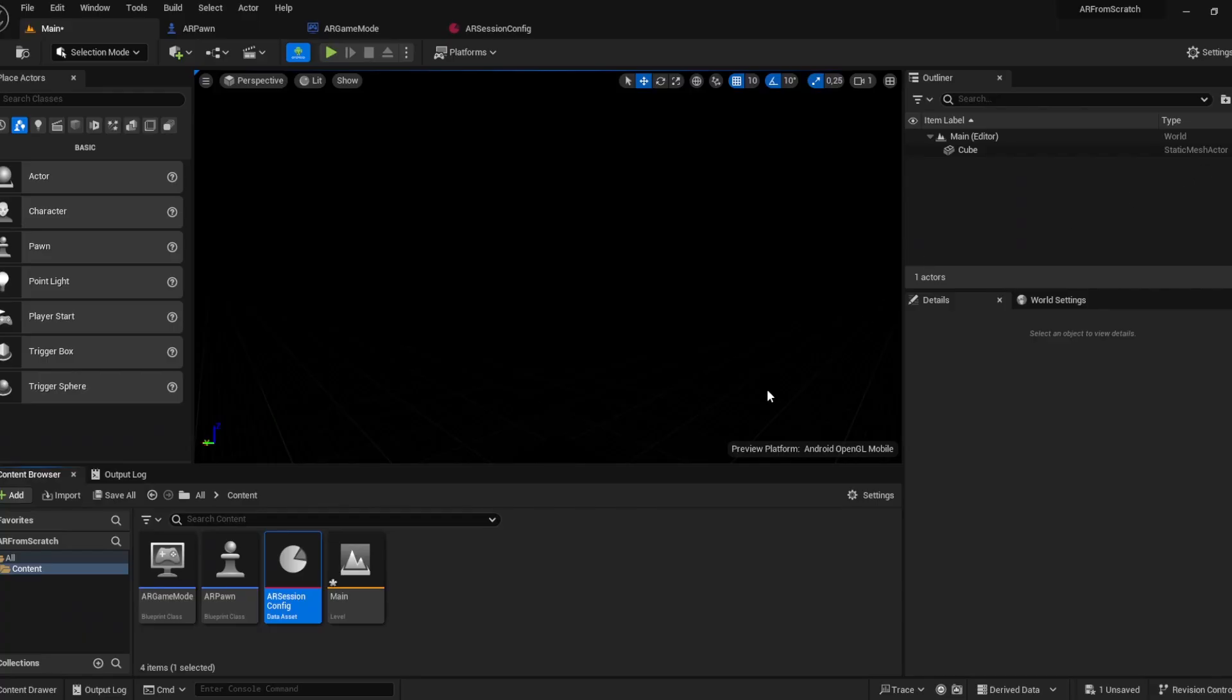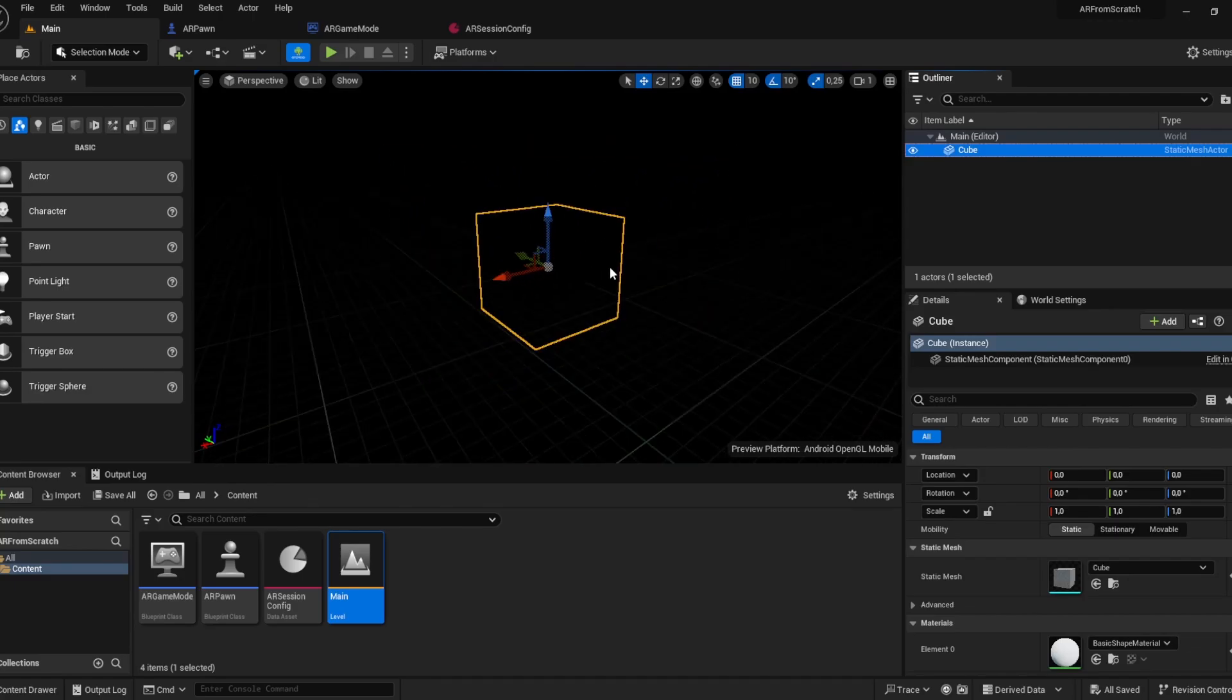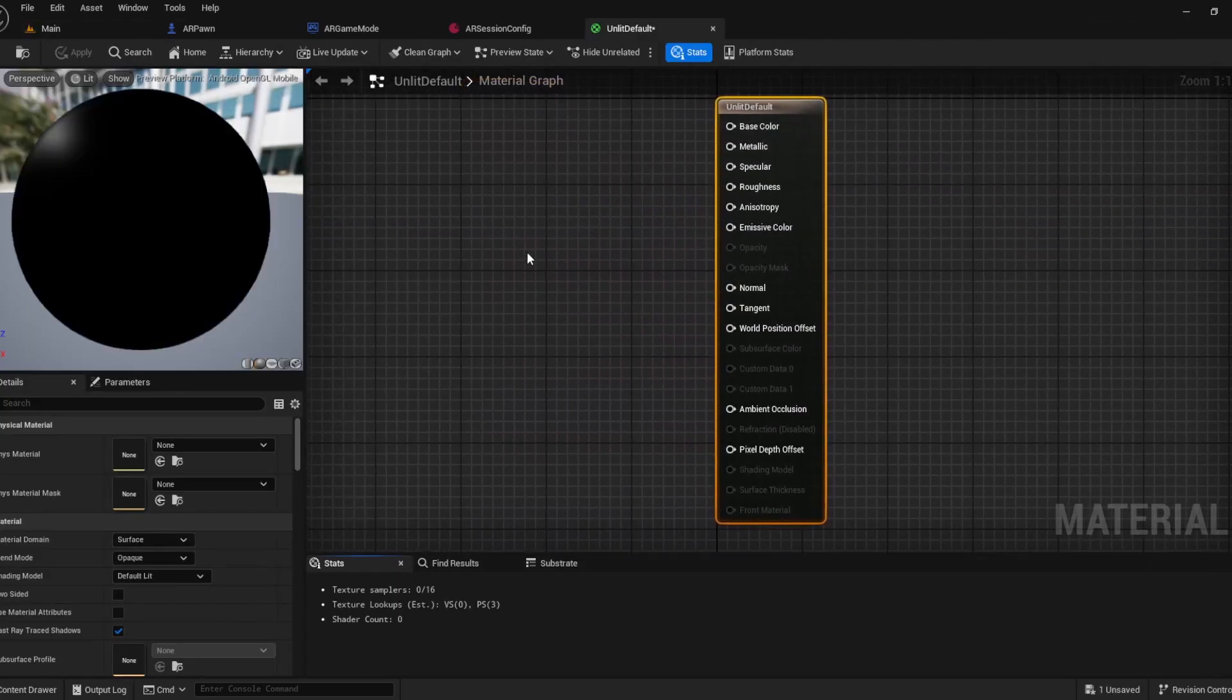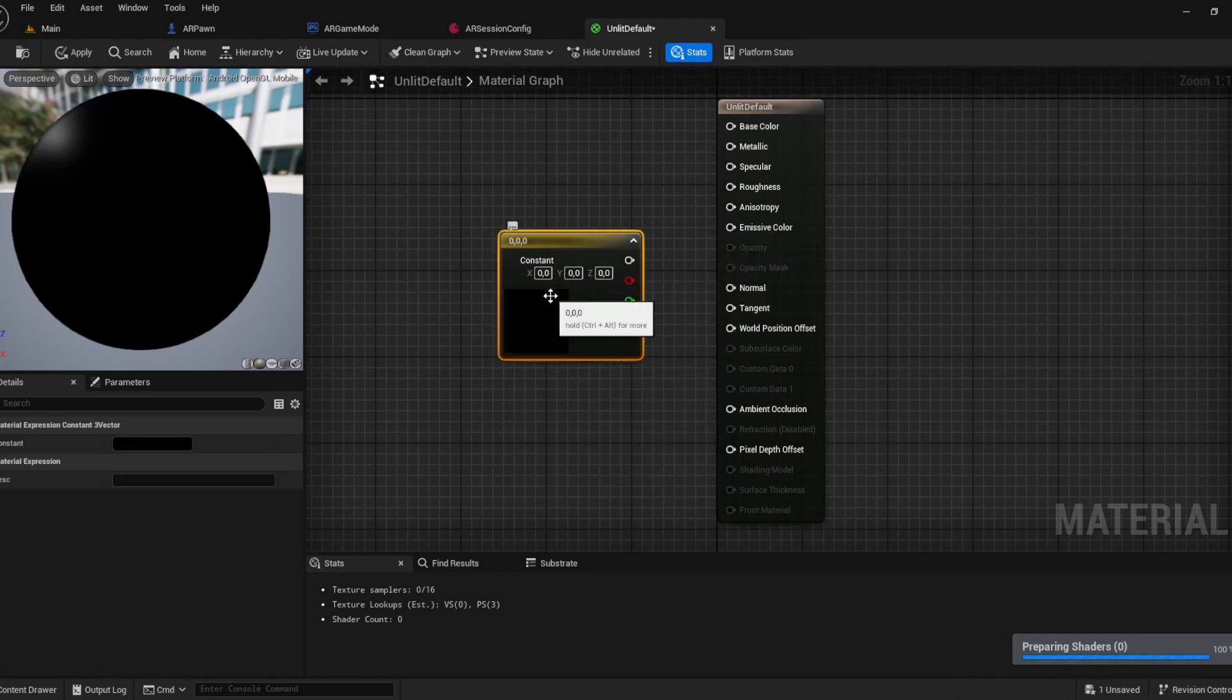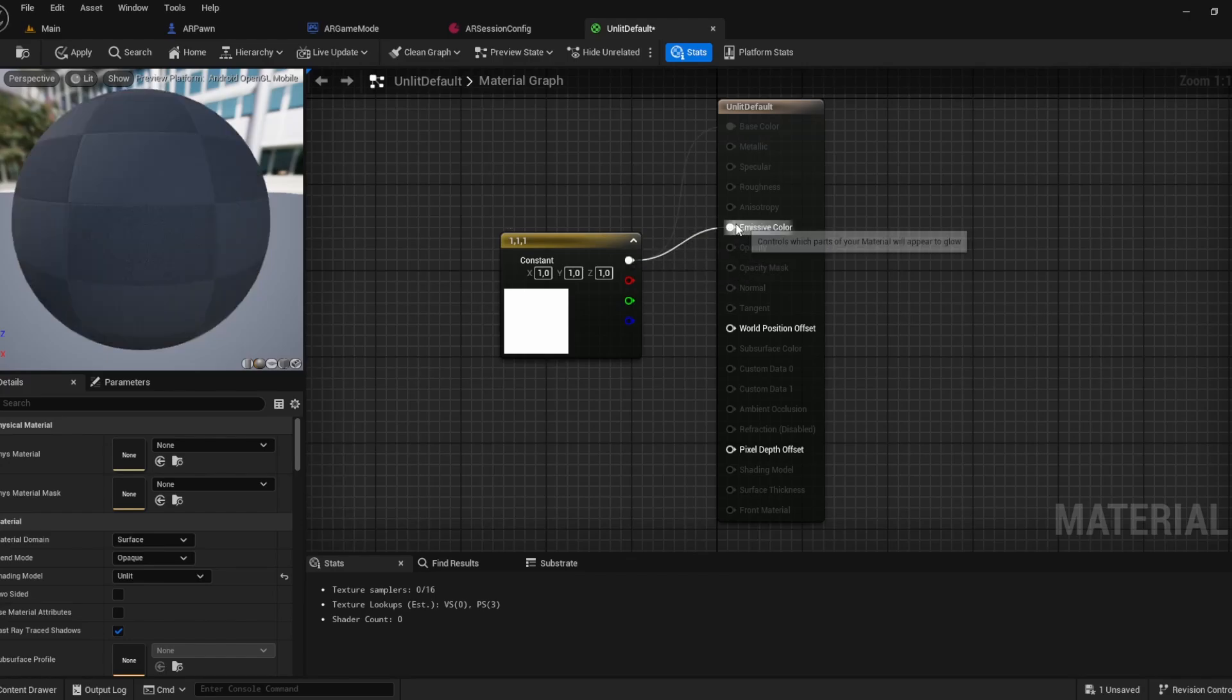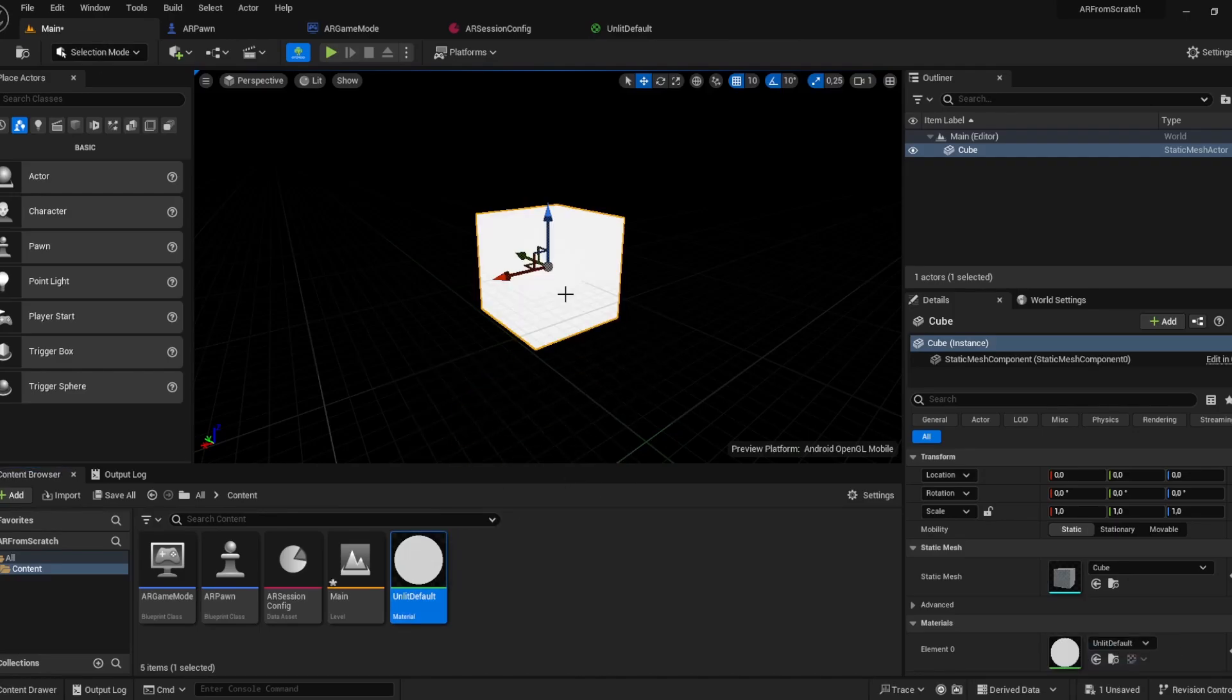After building, I realized two things. We're not going to see anything because the cube is not visible because of the lighting. So we'll create a new material, call it unlit default. Open it, just adding a constant vector 3, setting this to white. Go to shading model, click on unlit, and add the color to the emissive color. Save it and attach the material to the cube so it will be white and visible.